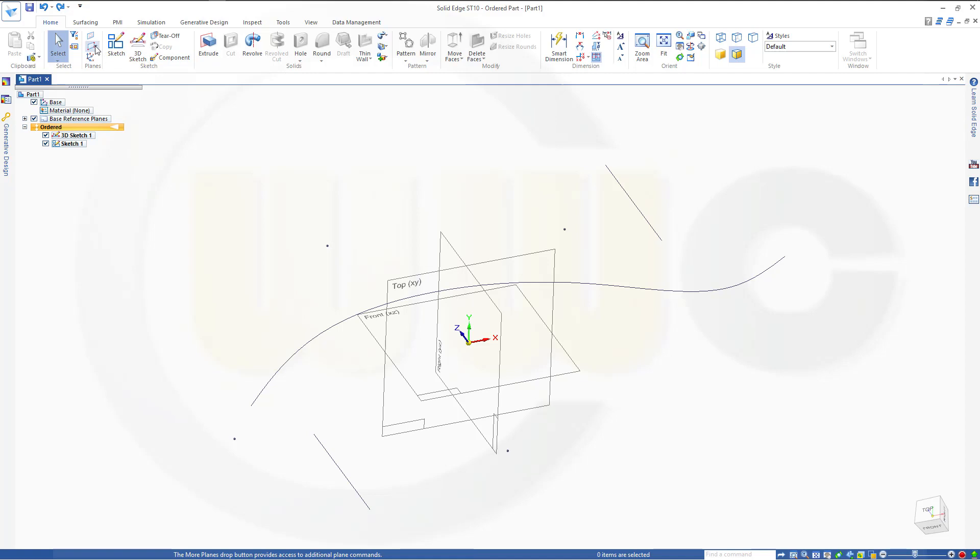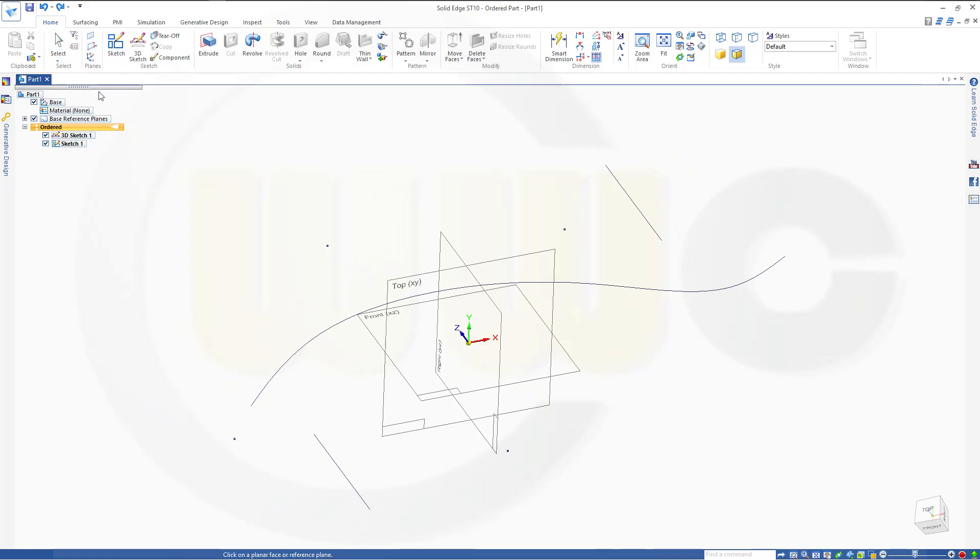Next step, perpendicular. That's kind of similar, so you choose one plane, and then you have to select the face, not a good idea, an edge, not a good idea, or a plane to be the base of the profile plane.